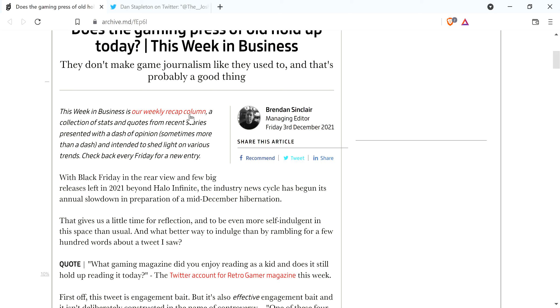But anyway, I just, this is so fucking stupid. That's probably a good thing that they don't make games journalism that actually does games journalism. It's just fucking ridiculous.